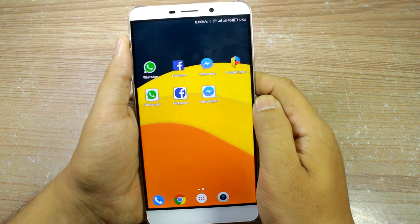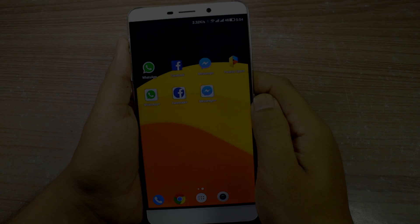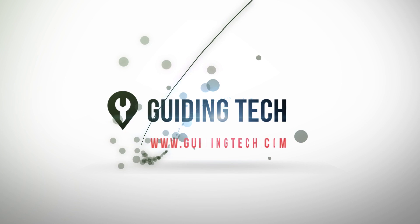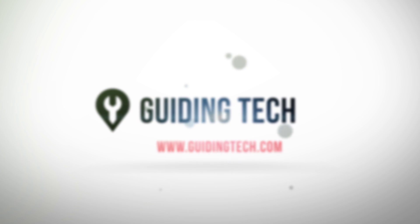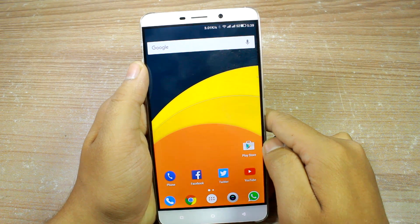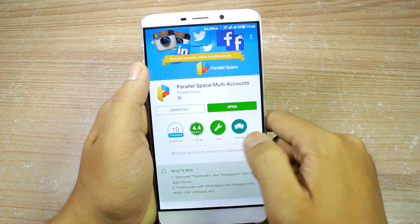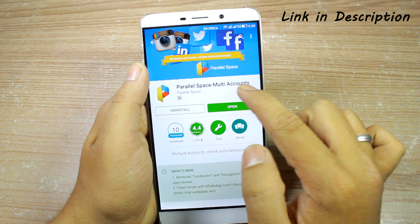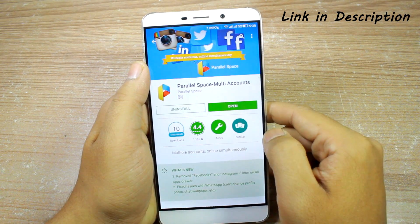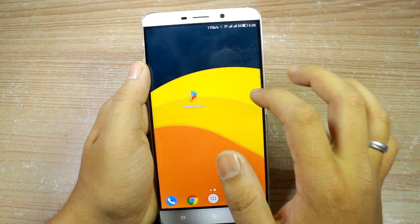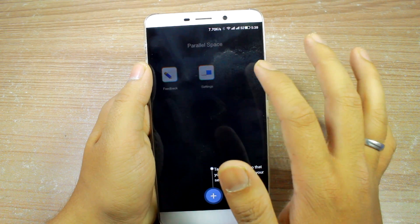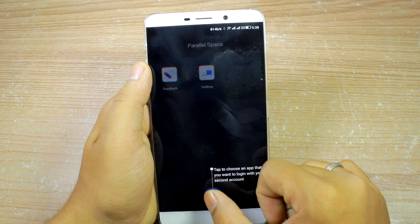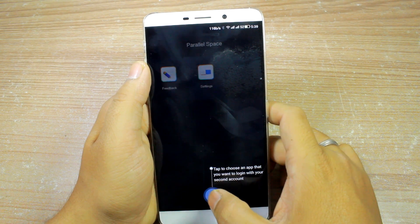So let's get started and see how the trick works. The very first thing you'll have to do is download and install an app called Parallel Space Multiple Account — it's a free app that you can download from the Play Store. Once the app is installed, tap on the icon to launch it, and it will give you a Parallel Space area where you can add apps using the plus sign at the bottom of the screen.